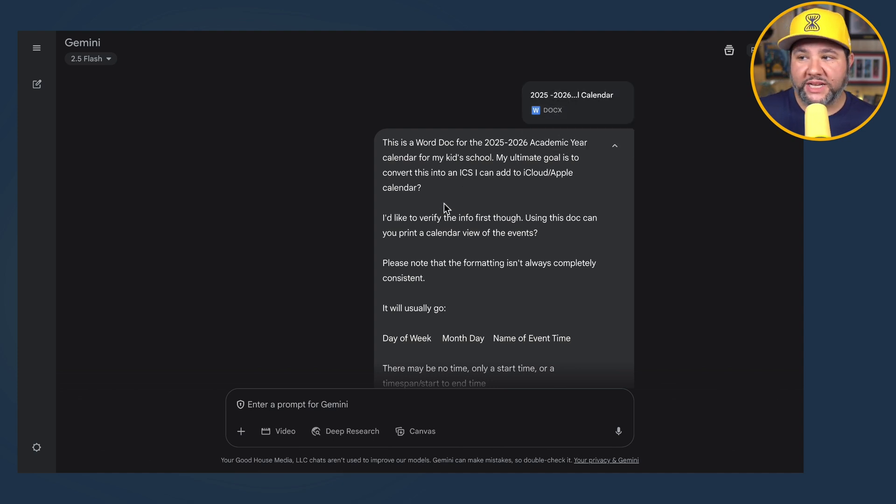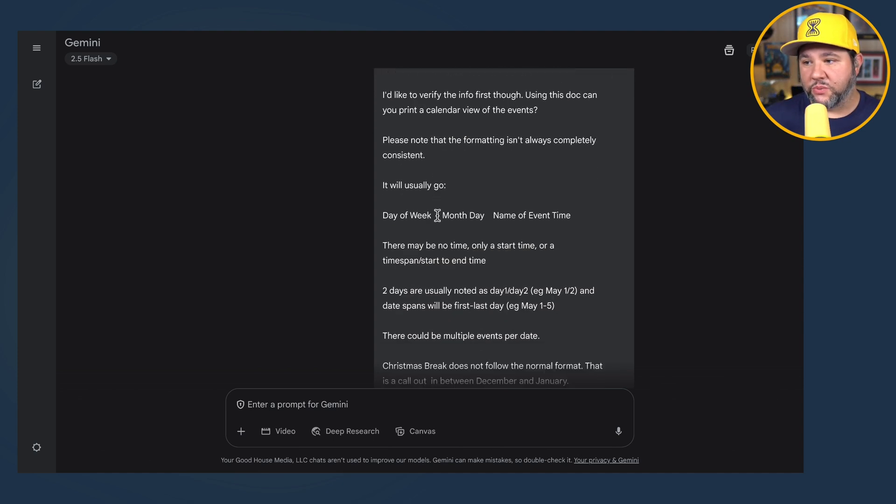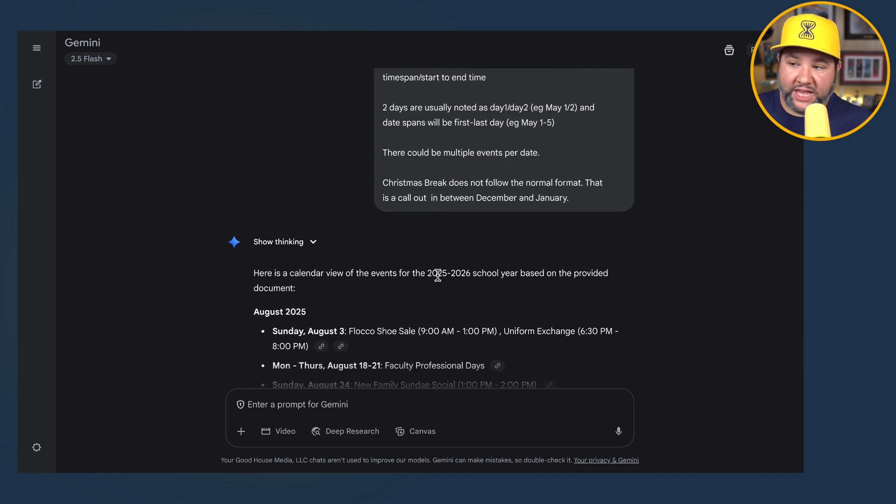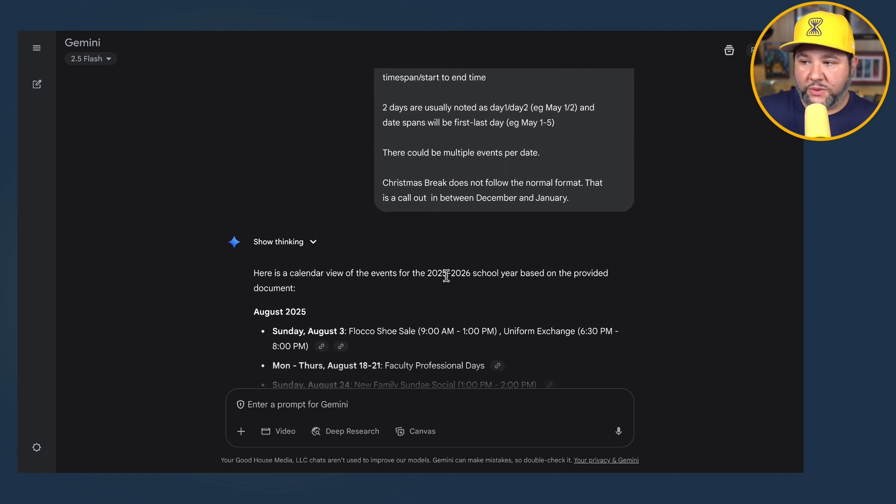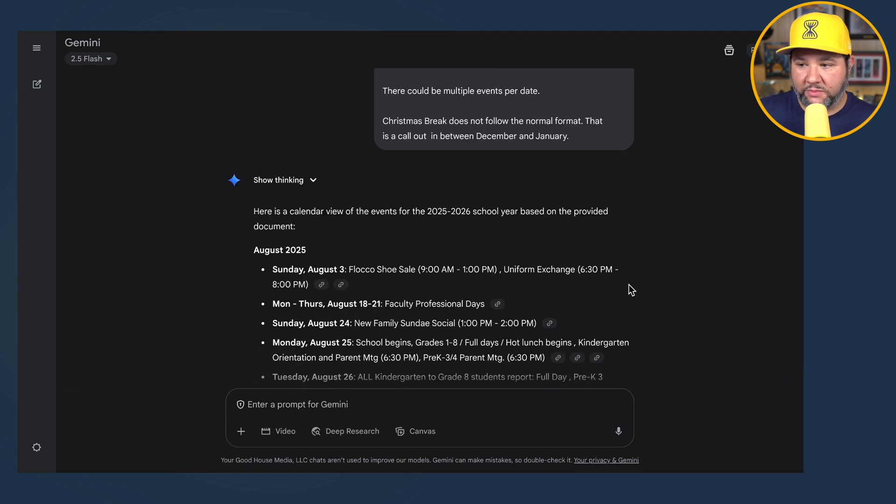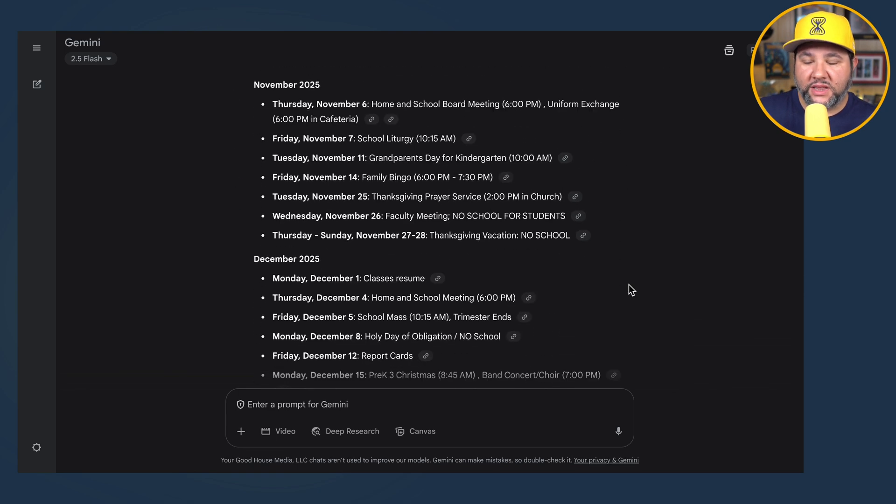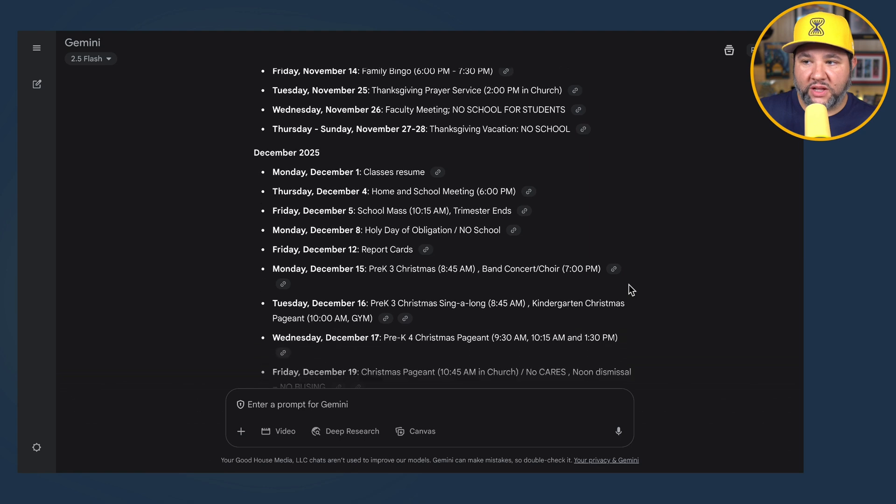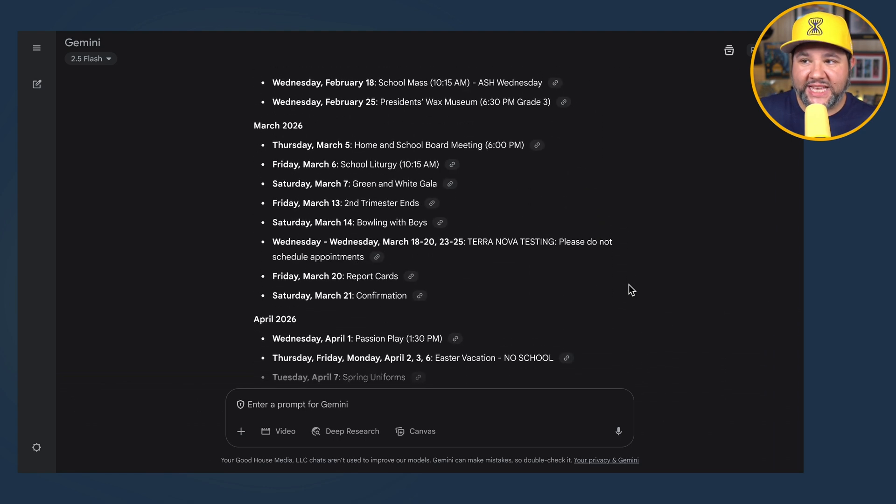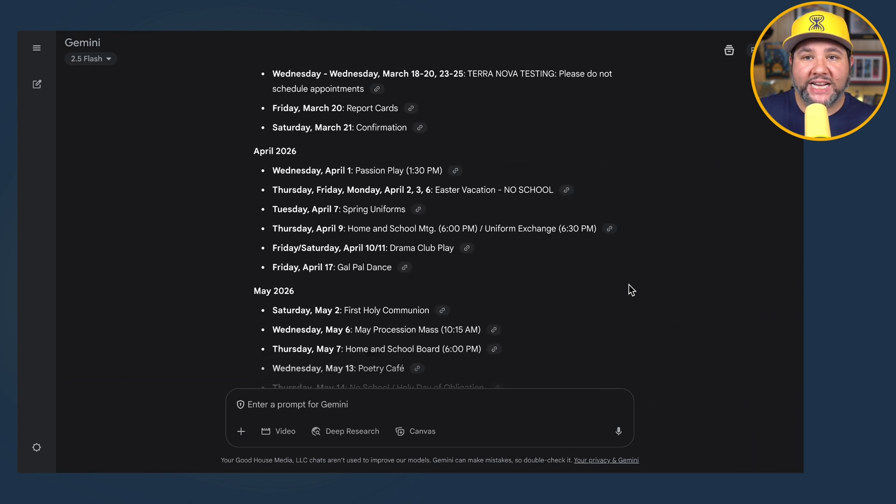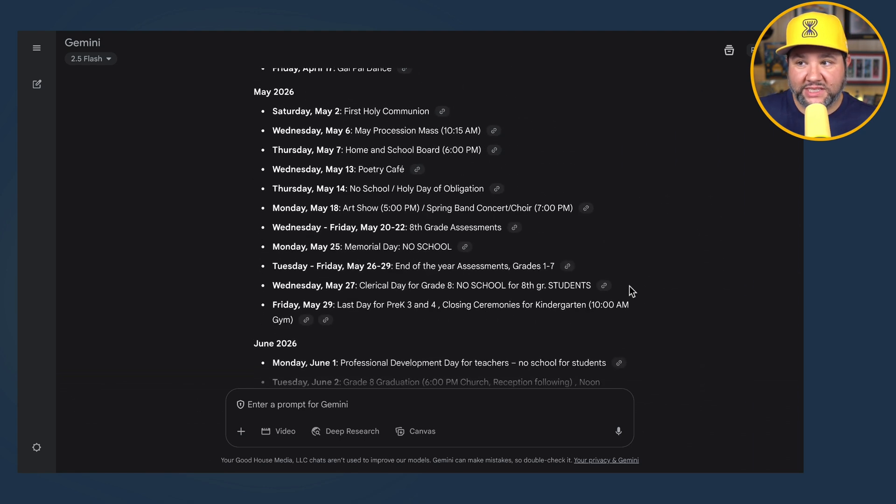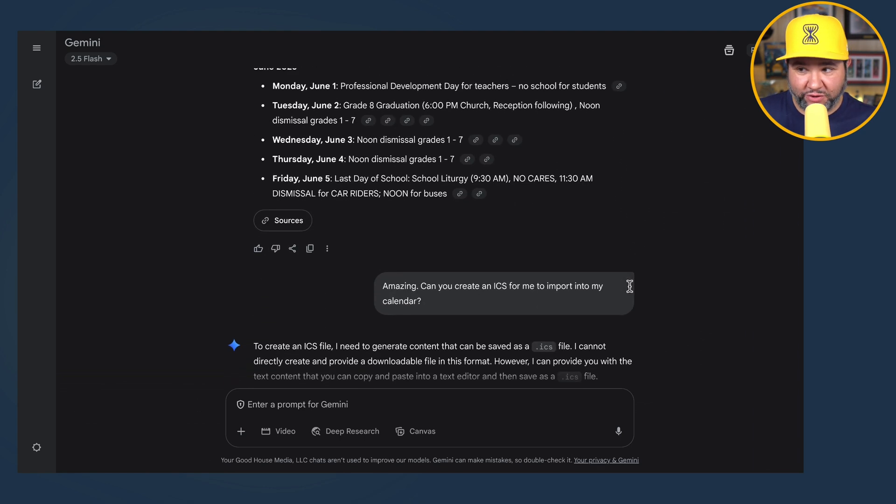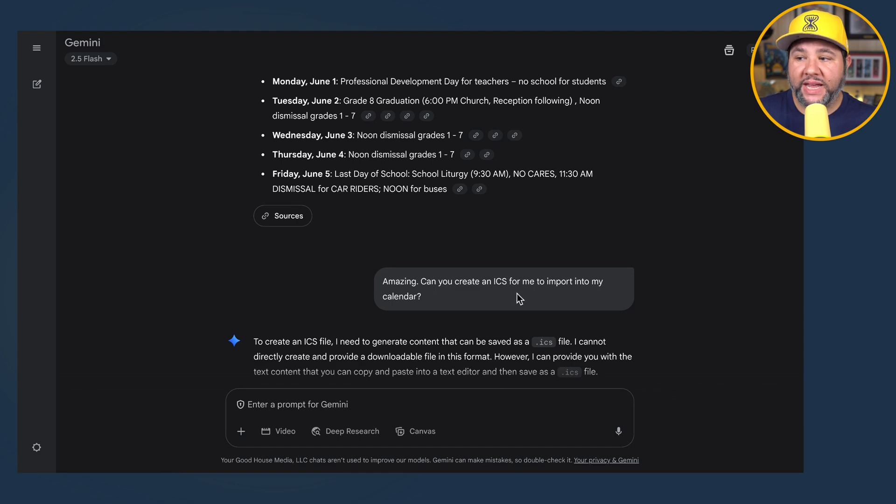ChatGPT, not very good. And so that's when I decided, let me see how Gemini does. So Google Gemini, same thing. This is a Word doc, same exact prompt. Here's a calendar view of the events for the 2025-2026 school year based on the provided document. I will save you the trouble of scanning this. This is exactly right. Times and everything. Amazing.